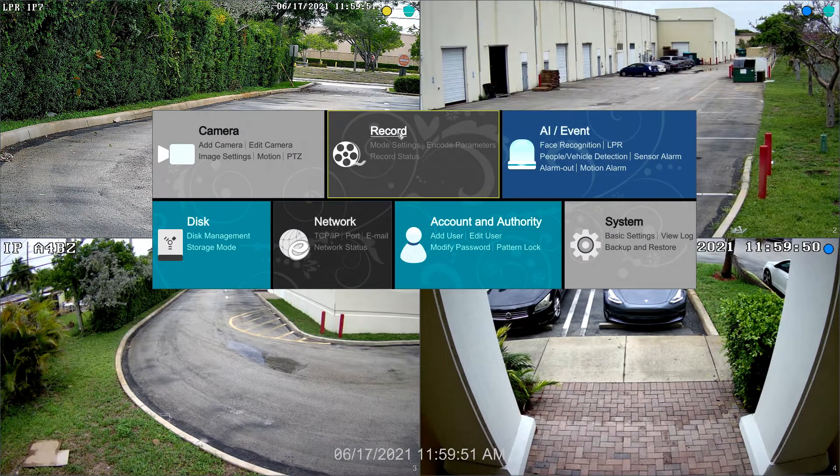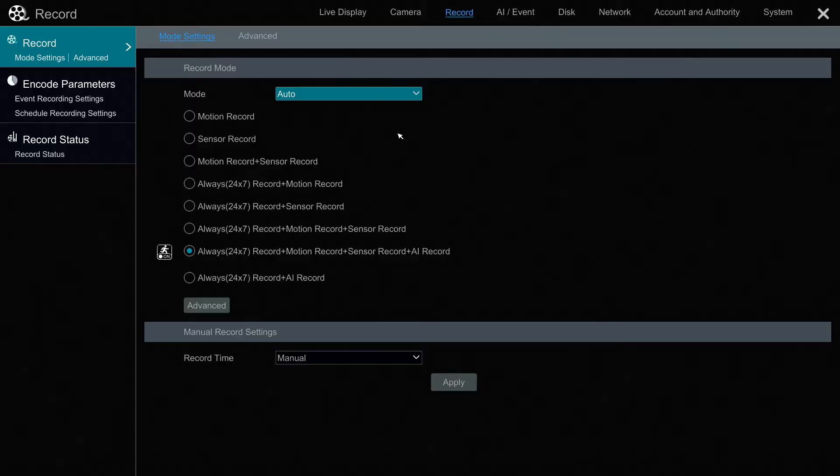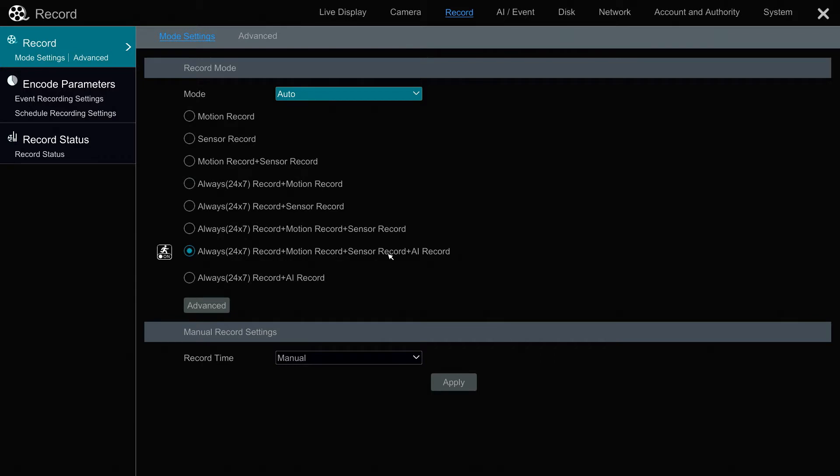By default, when you get these out of the box, all of the recording is going to be on 24/7 record, motion recording, sensor recording, and in the case of NVRs, AI recording. The AI recording is only applicable to the Viewtron NVRs.